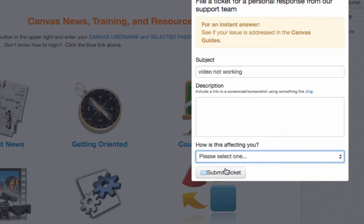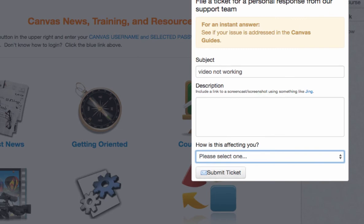Then click on 'How is it affecting you?' and answer that question. After that, go ahead and submit the ticket.